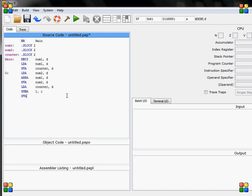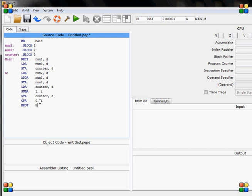So I have subtracted, I need to store it now. And now I need to compare it to zero. So if the counter is more than zero then I will do the loop. So branch greater than G. So if the counter is greater than zero it will branch, if it's equal or less than then it will stop and go to next statement.